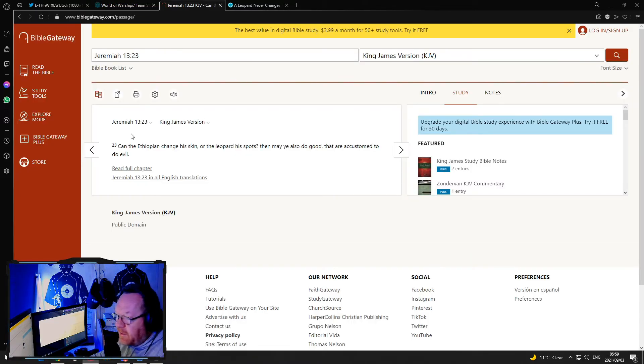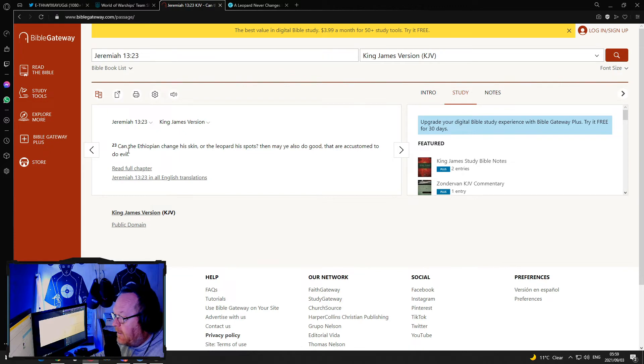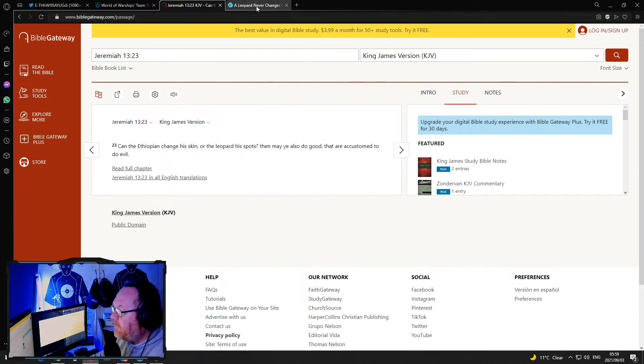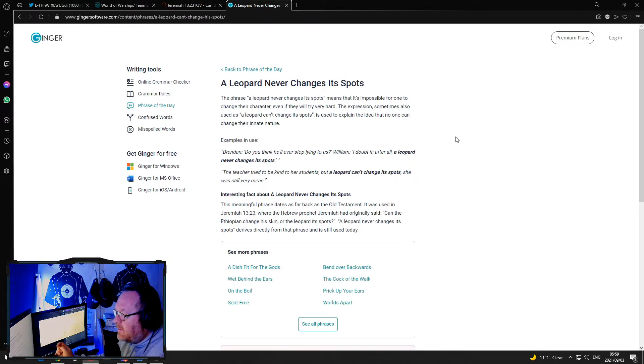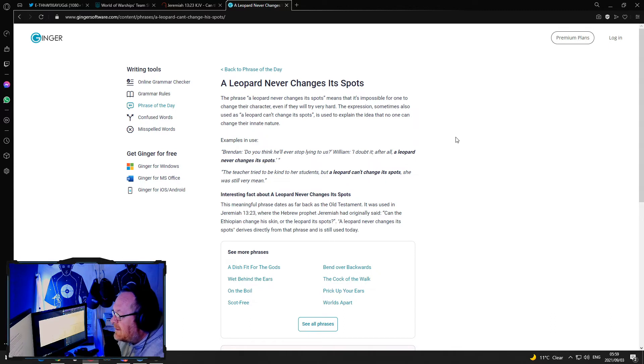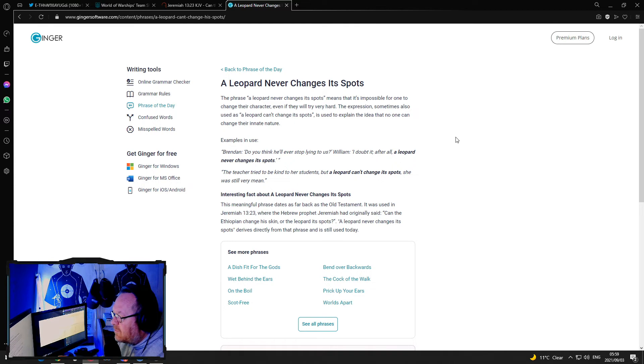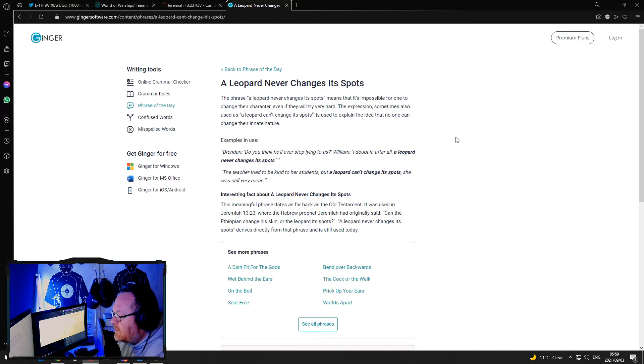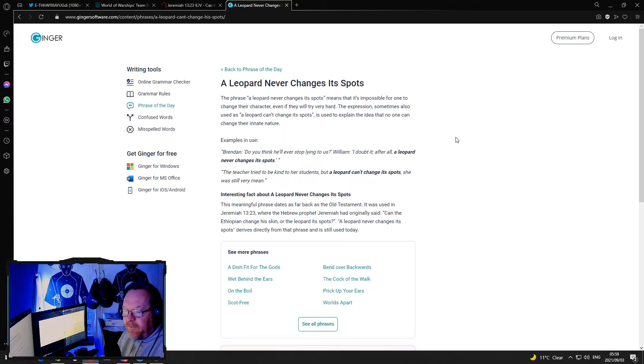Jeremiah 13:23, can the Ethiopian change his skin or the leopard his spots? And you go, what does that mean? A leopard never changes its spots. The phrase means that it's impossible for one to change their character even if they try very hard. The expression sometimes also used as a leopard can't change its spots. It's used to explain the idea that no one can change their innate nature.